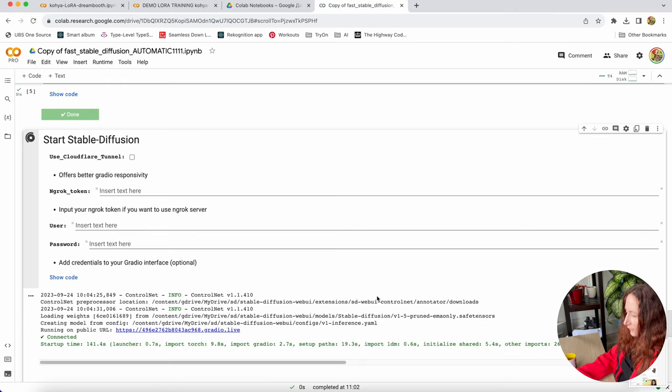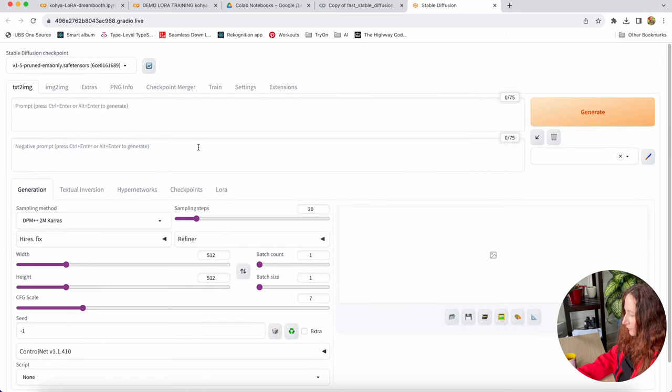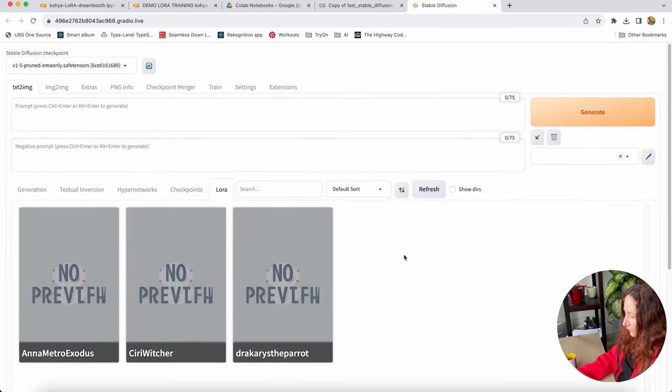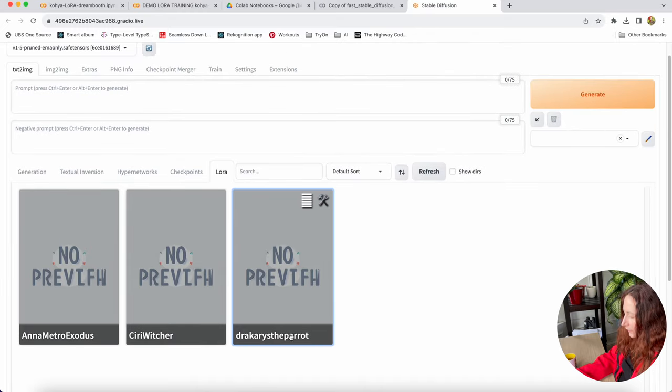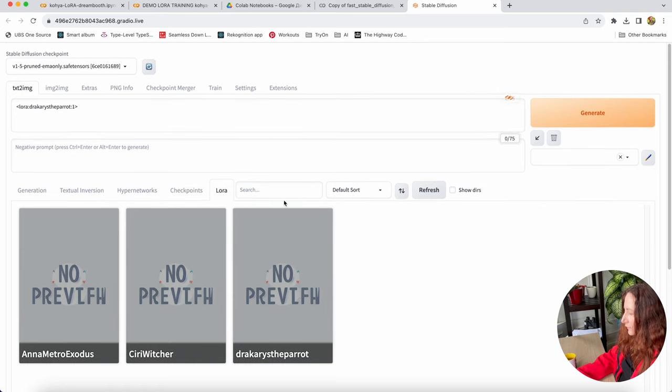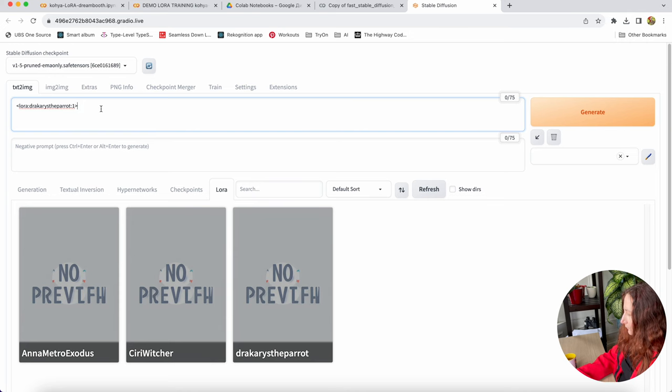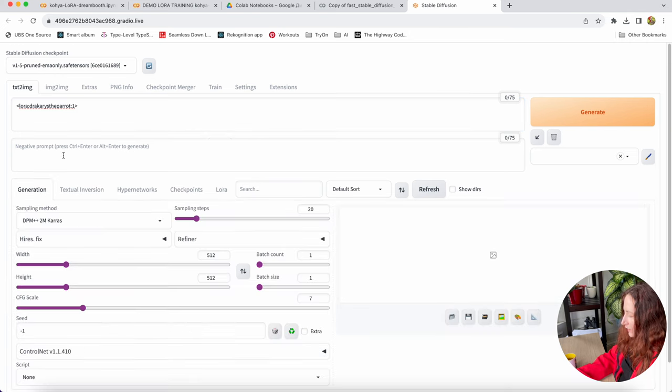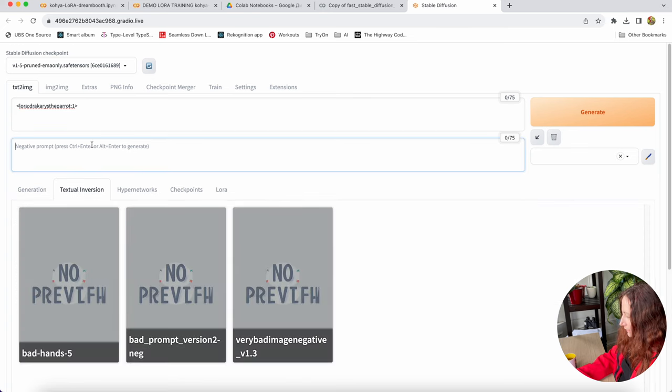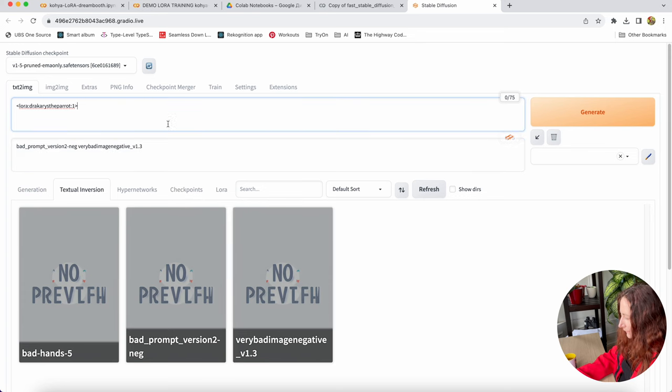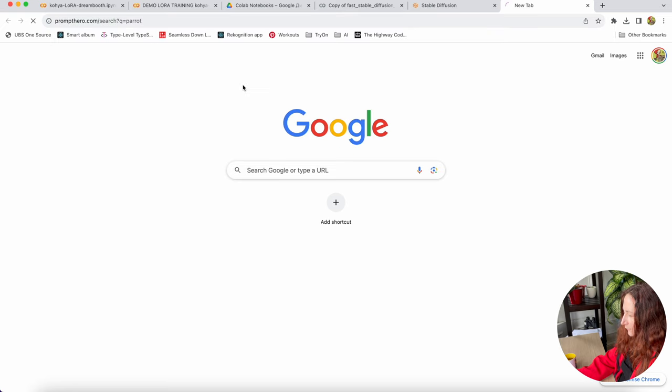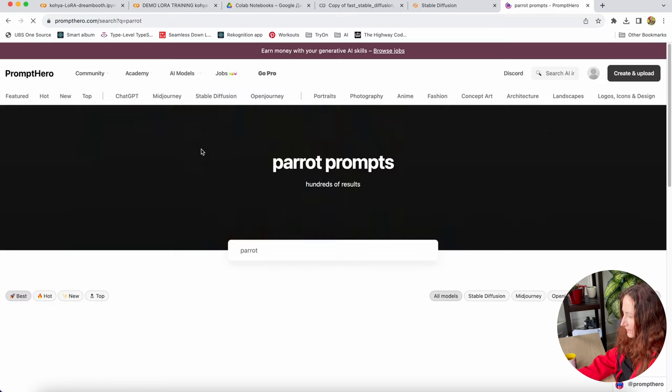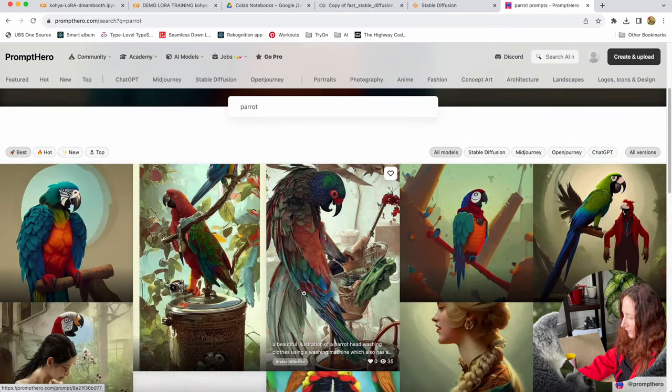Our Stable Diffusion UI is already up and running. Let's open it. And here, if you go to LoRa tab, we can see our LoRas available here. There is our Dracariza part LoRa. If you click on it, you see it adds the trigger here to text image field. Let's try and generate something with our new LoRa. I'll add negative prompts as well. Then I want to go and find some nice prompt with a parrot, something artistic.